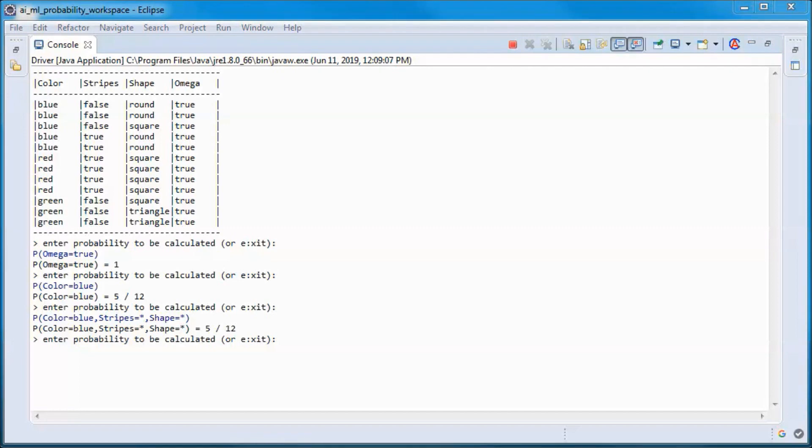A marginal probability is when a subset of the variables is specified, and a joint probability is where all the variables are specified.